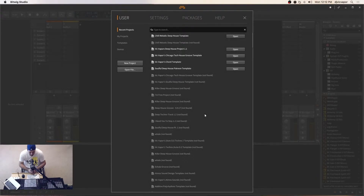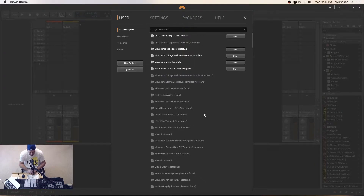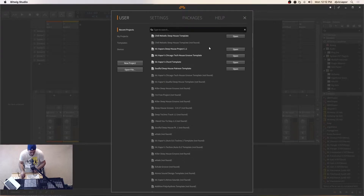DJ Vic Vapor with you, and this is the Bitwig Studio 2.3 course. In this video, we're going to take a look at the dashboard. When you first open Bitwig Studio 2.3, this is what you're presented with — the screen right here in the dashboard. The dashboard has four main sections, and we'll take a brief look at each of these. I'll just help you understand how to find some of the key features that will get you up and running.